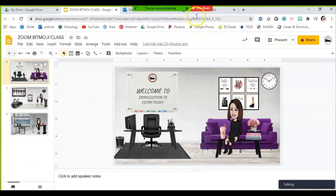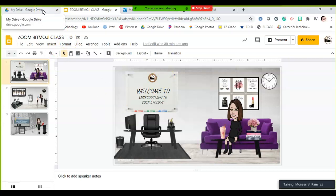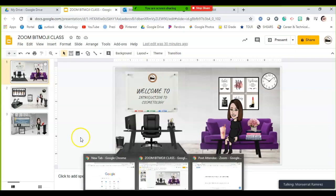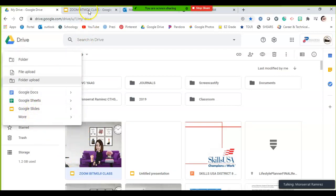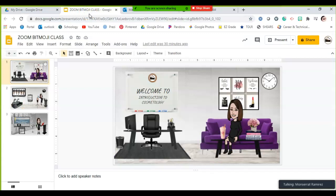Let's get started with our bitmoji. Make sure you're using Google Chrome — don't use Internet Explorer. Chrome works best. I'll be using Google Slides, but you can also create your bitmojis on Canva or PowerPoint. This is not the only way to do it — it's just one way.